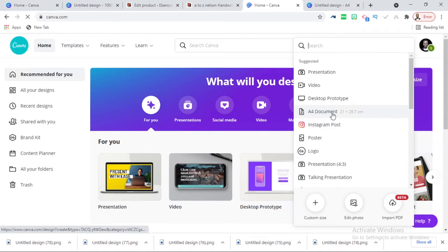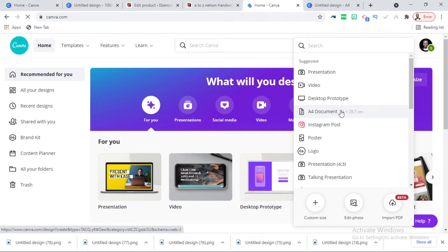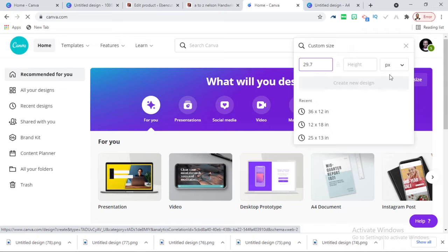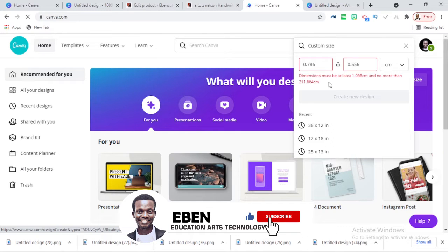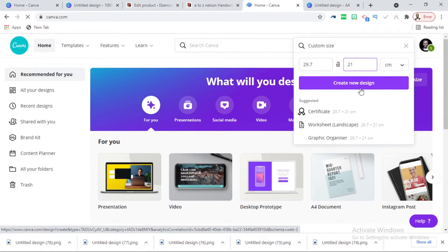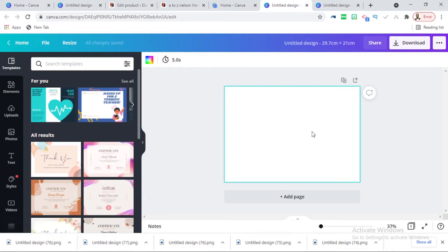We're going to use a full document but I want it to be landscape, not portrait. I've checked the size — it is 21 by 29.7 centimeters. So I'll set the width to 29.7 and the height to 21, which gives us a landscape orientation. Let's create.